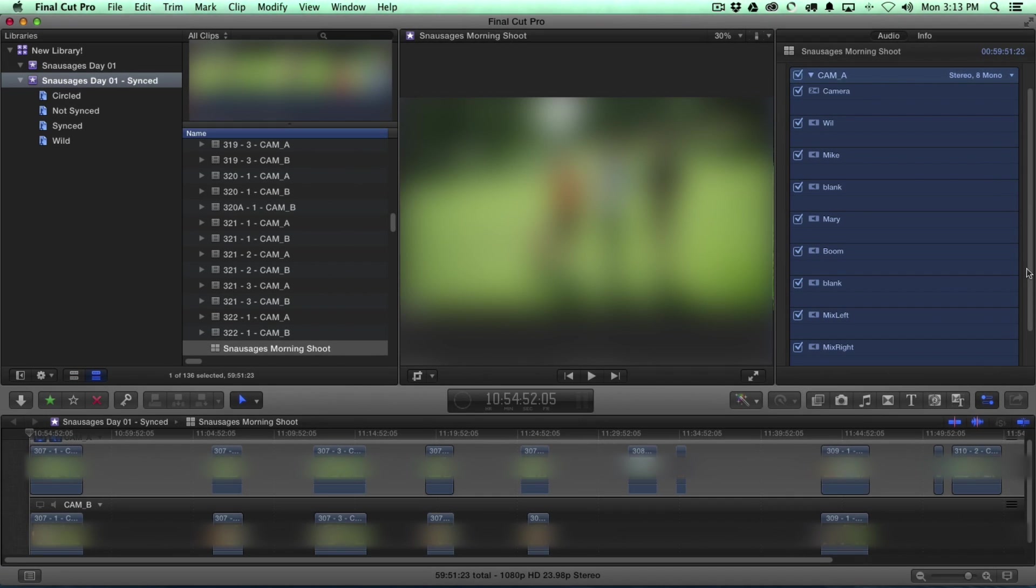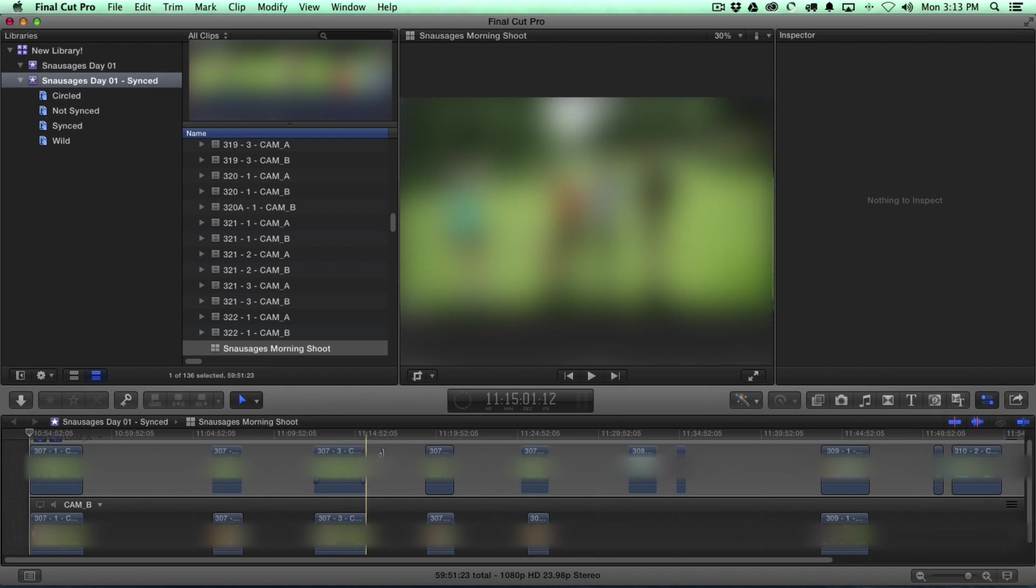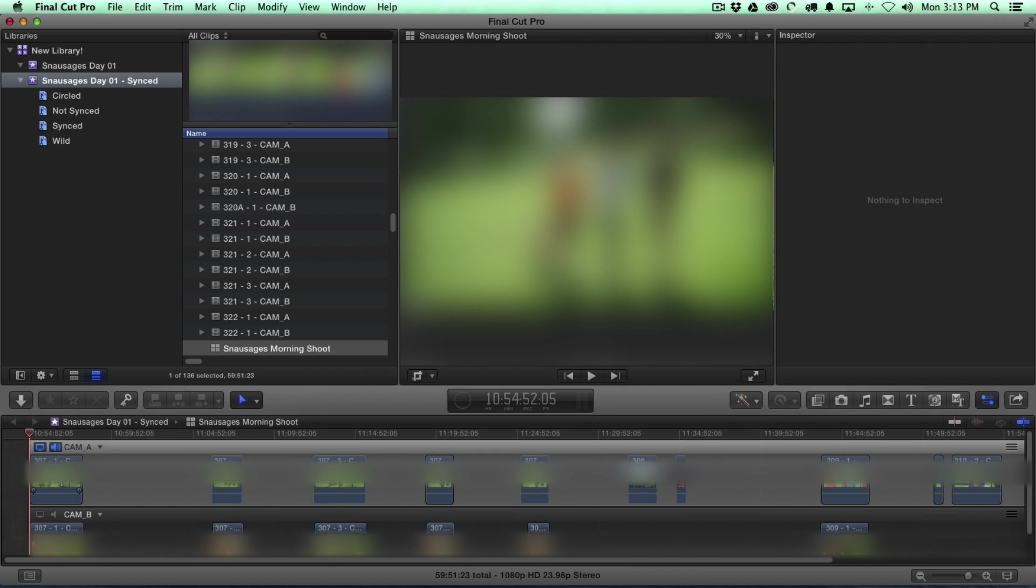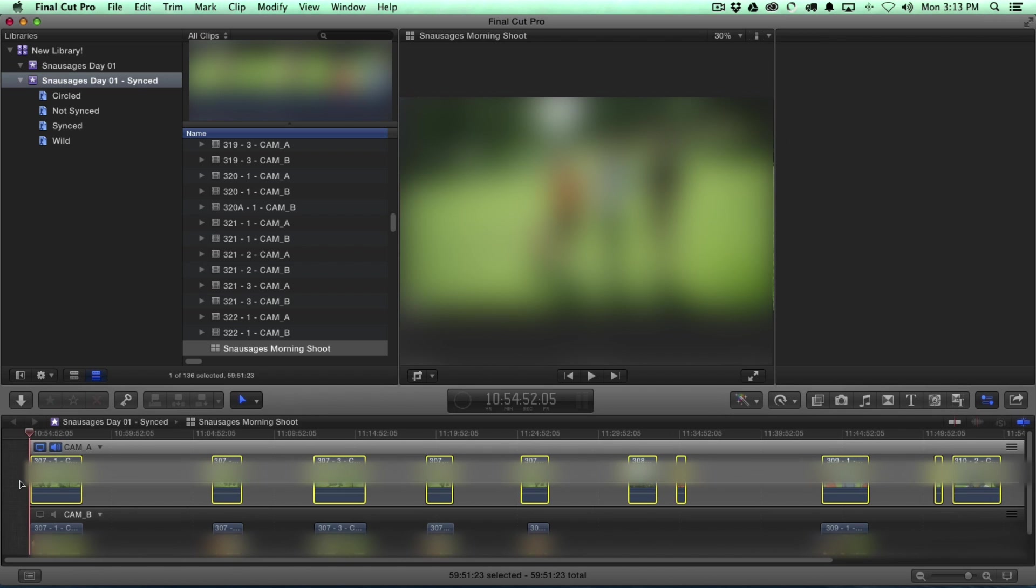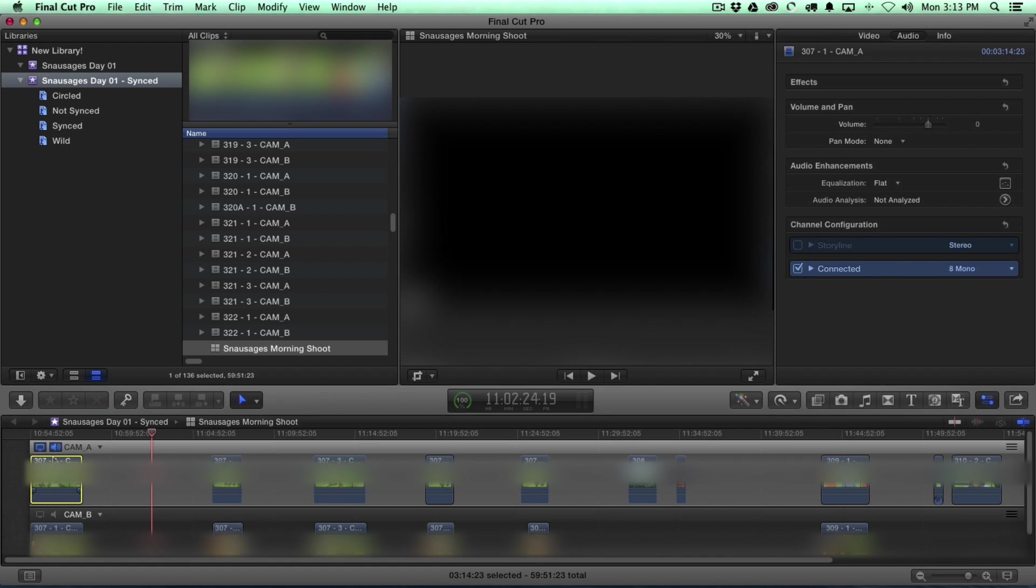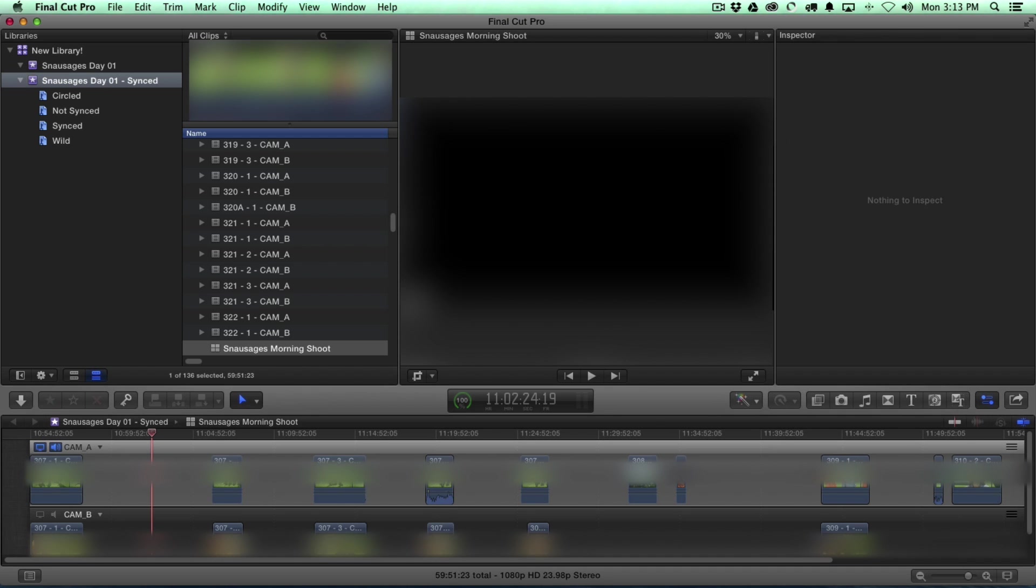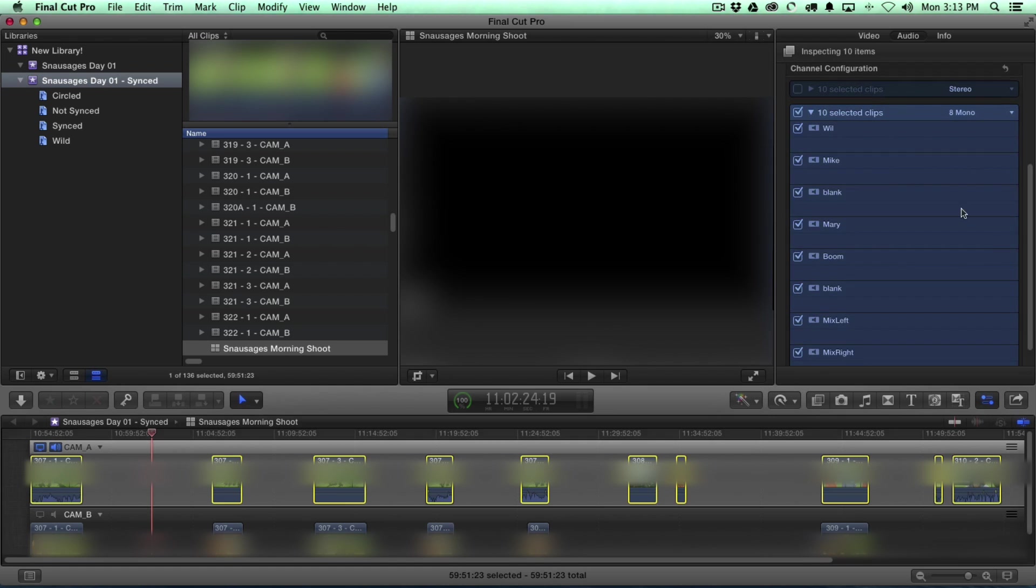If you're going to use this method, all the clips here on the Cam A angle need to have the same audio configuration for this to work properly. If this clip here was shot with, say, a different sound recorder or four channels or just a different configuration or different names, then we would want to create a new angle for that clip. But if I select all these clips, we know, and I draw these down, we can see these are all the same. So, that's a good thing.